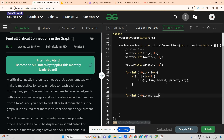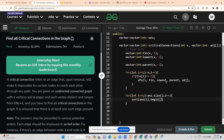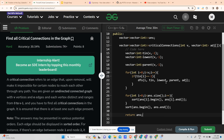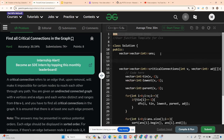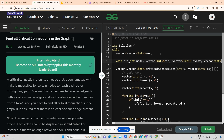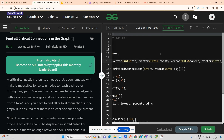After DFS completes, I loop through the answer, sort each internal vector, and then sort the entire answer array using the C++ inbuilt sort function. That is my driver code, and at last I return the answer.